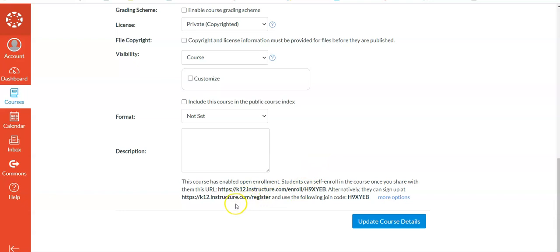Also, if they got to the Register page instead and it said Register, it will say what's your code? And they would put that code in and make an account.